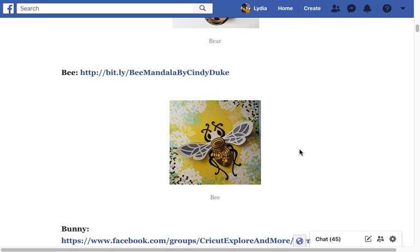Hello everyone, this is Lydia. In this video I'm going to show you how to open a Design Space file link and save it to your Design Space account.